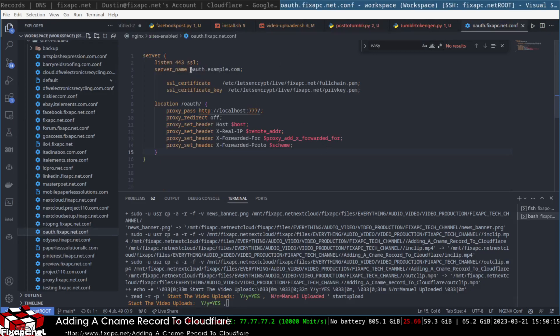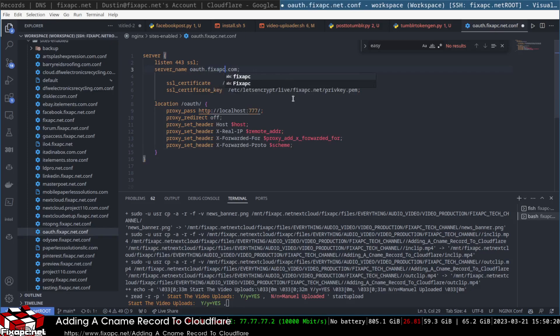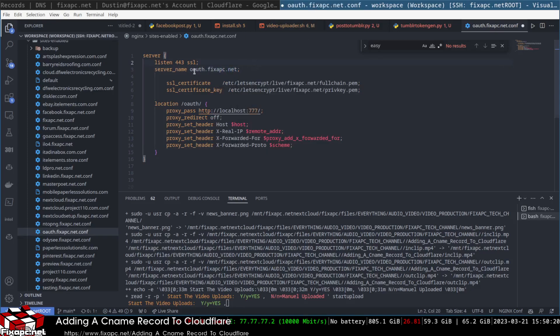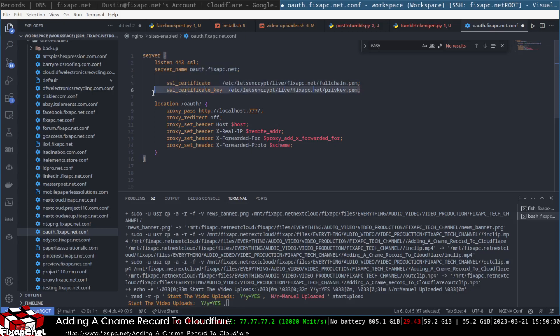For example, if someone goes to OAuth it changes to fixapc.net. Now the server is listening on oauth.fixapc.net, which is where we did the CNAME record at, and it will verify with these wildcard certs right here.